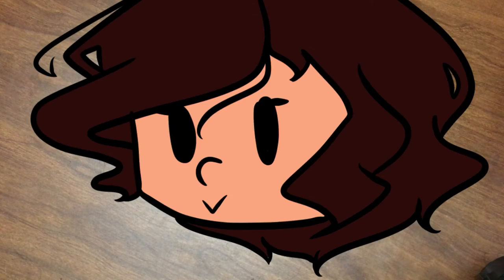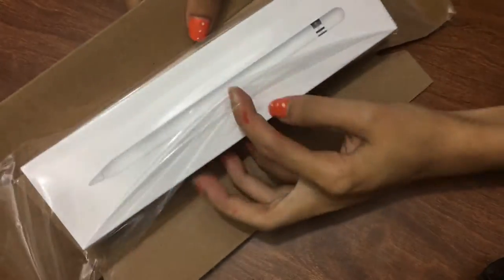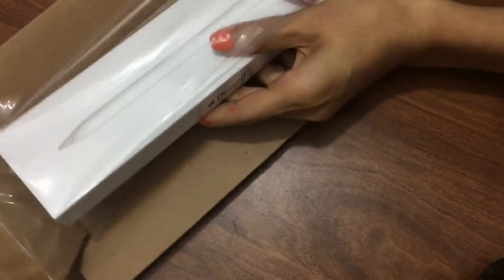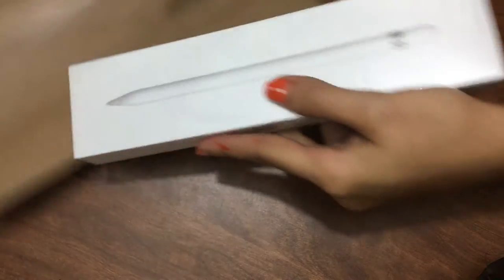For starters, here's the pen. It looks really pretty right off the bat. They wrapped it in this saran thing and I like it, it's just stretchy. Now time to open it.